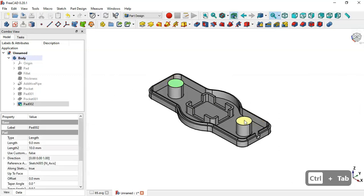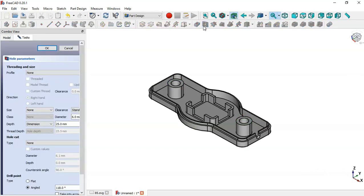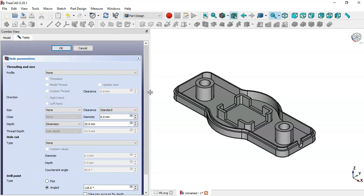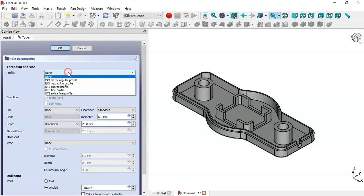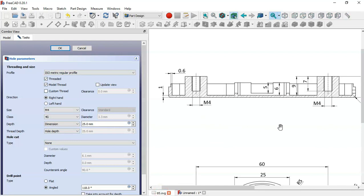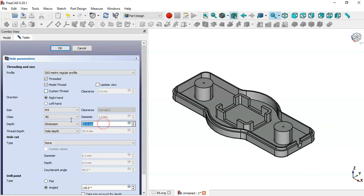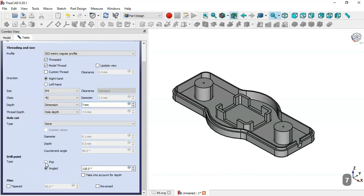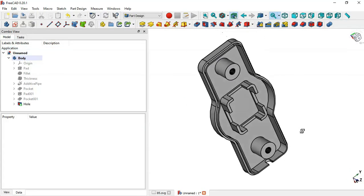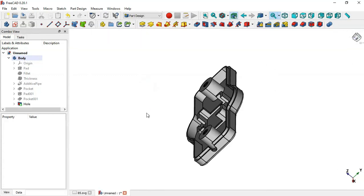Next, create the threaded holes — reference M4. Select these two faces and click the Hole tool. We want these two holes to be threaded, so go to Profile, change to ISO metric regular profile, check these two options, and change the size to M4. Change the depth dimension to 7, scroll down, and check the Flat option. Click OK. As you can see, we have these threaded holes correctly. We have now finished the design of this model.